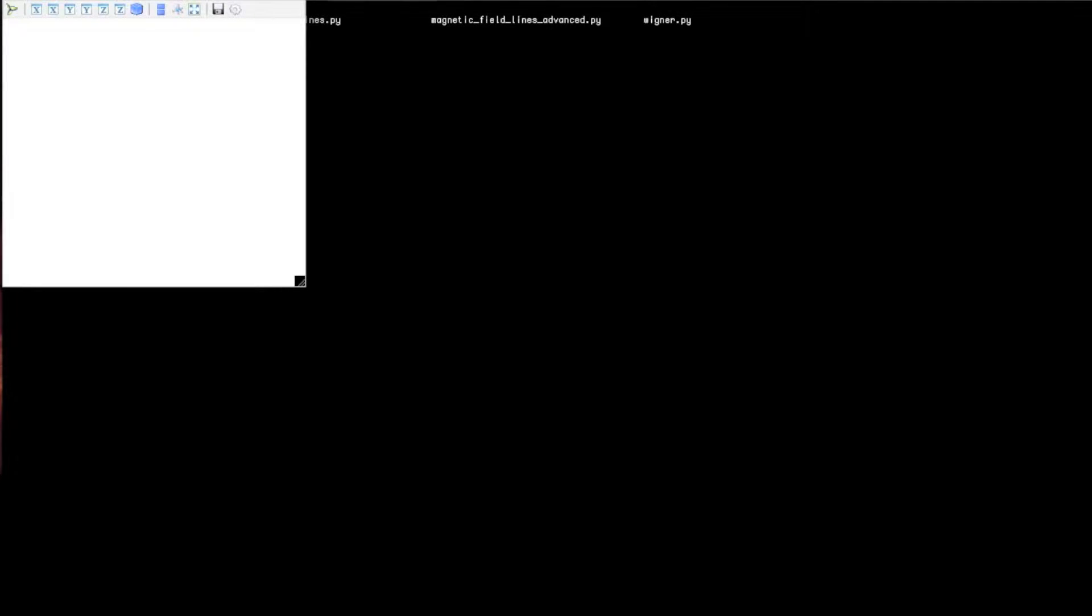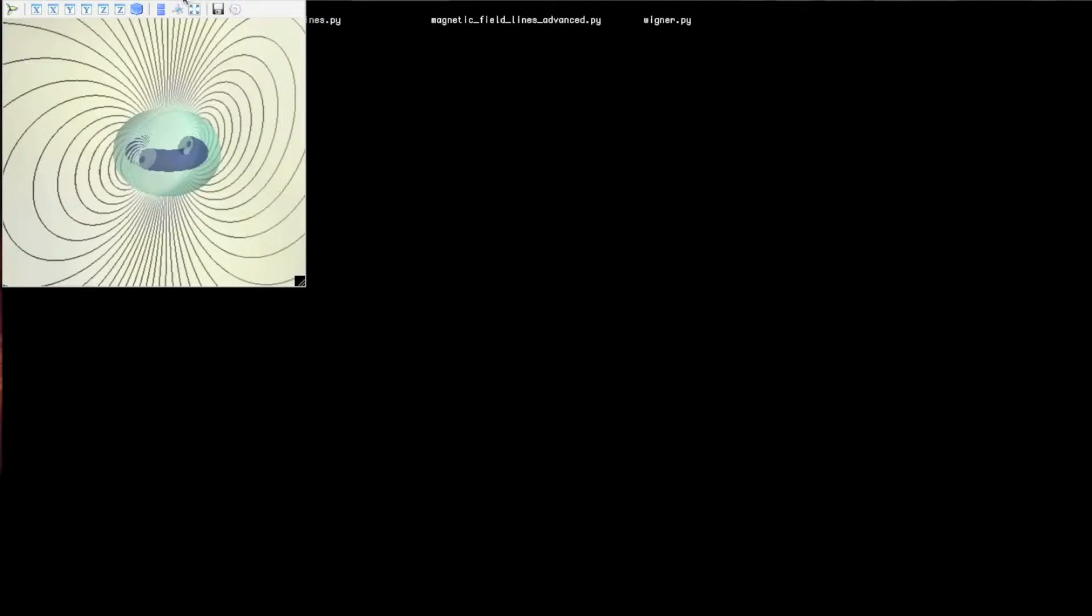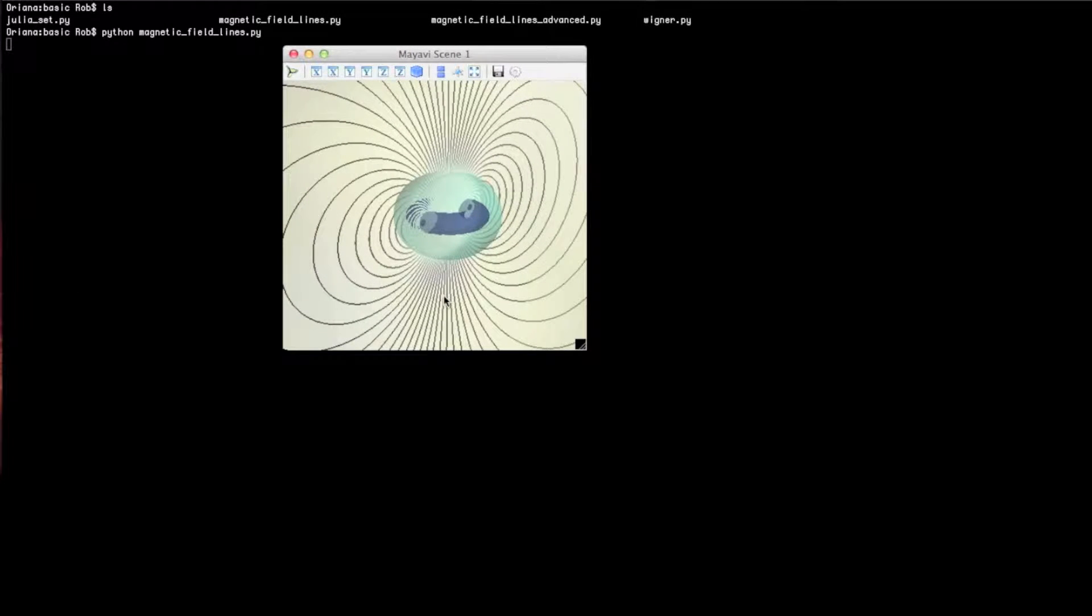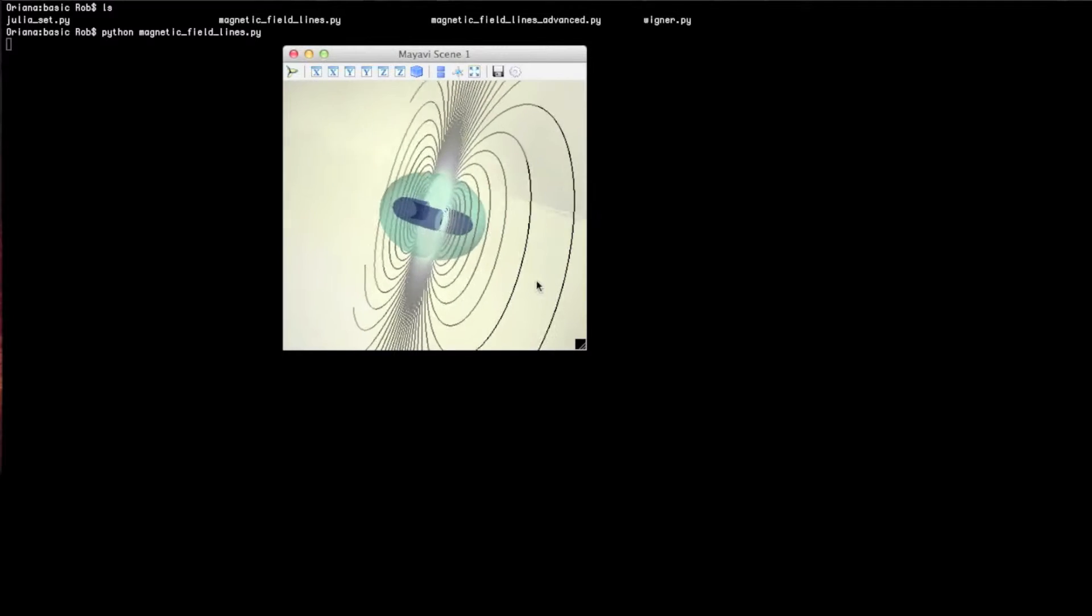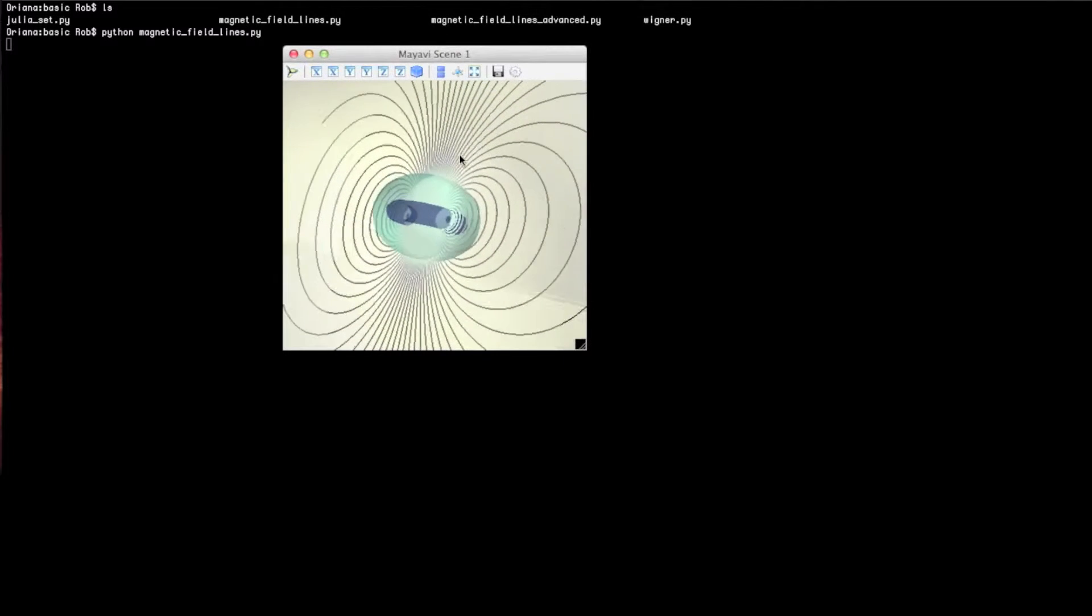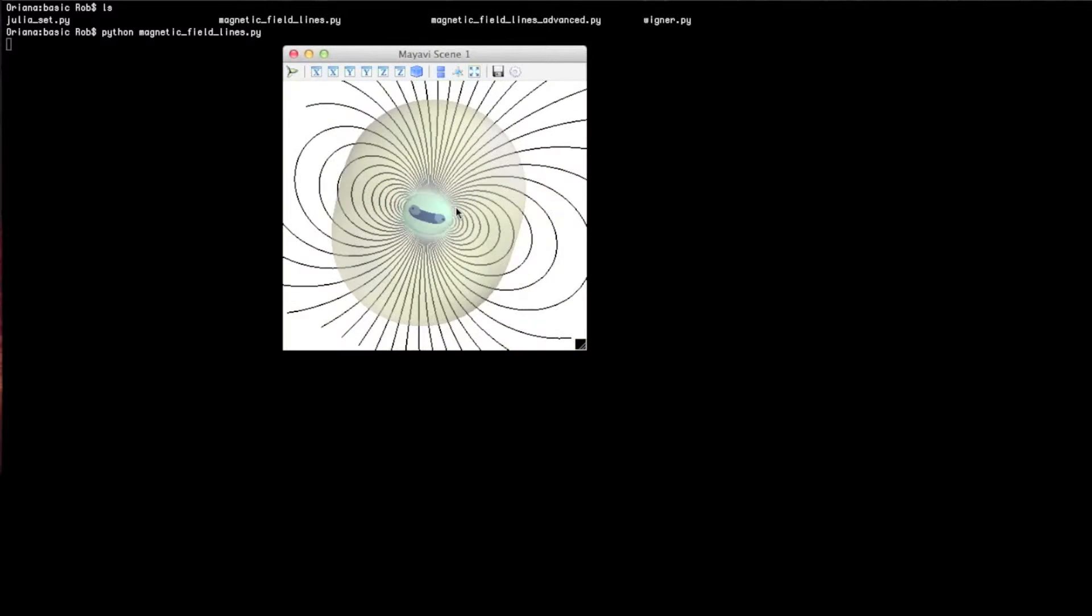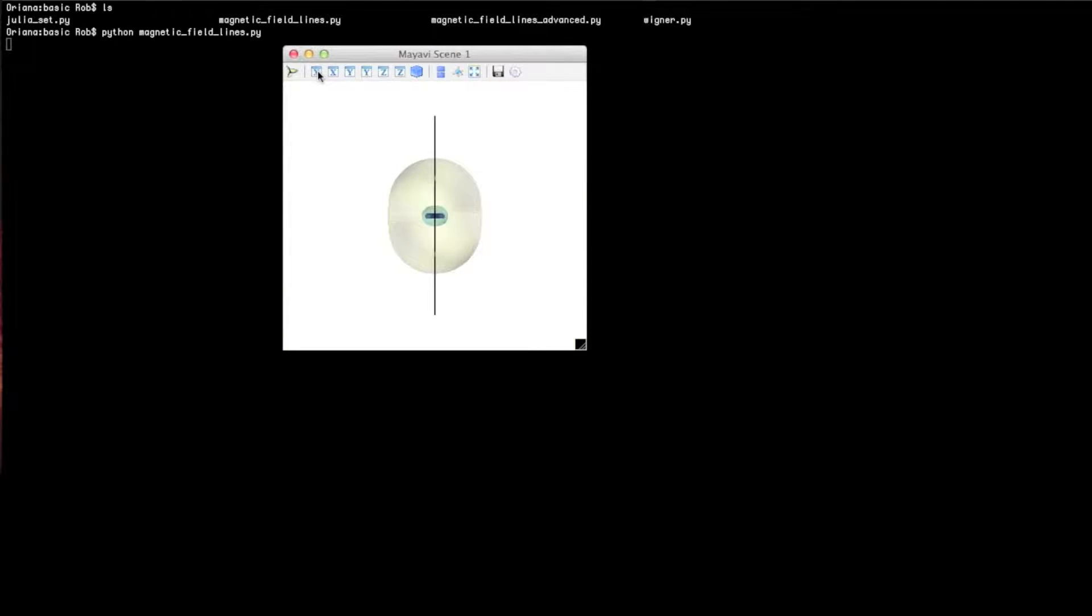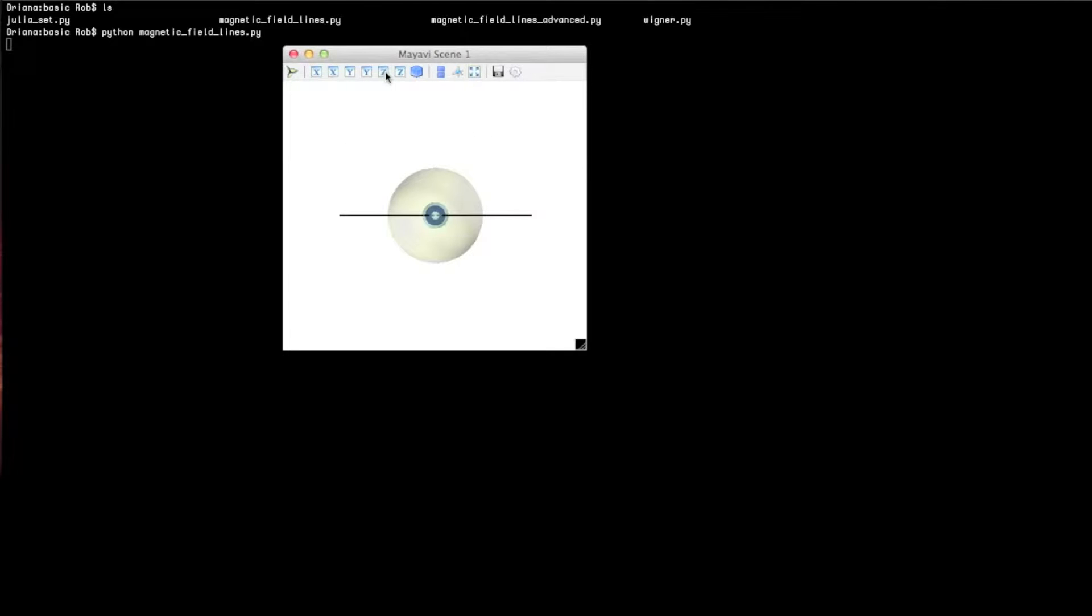Anytime you build a MyAvi object, it's going to be wrapped in this scene model, and this has some nice features. Rob can scroll around the object. He can change the views by clicking on aspects of the toolbar. You can see that he can change what axis he's looking in, or he can get an isometric view.